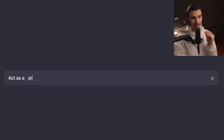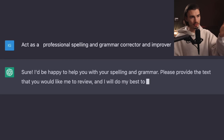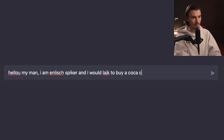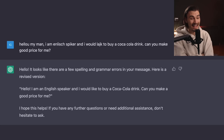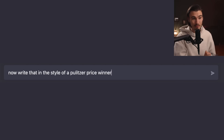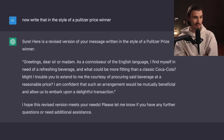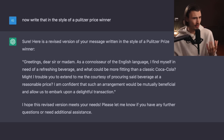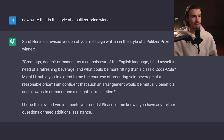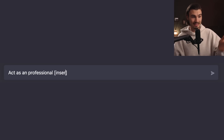Here's my last one, and buckle up because this is a game changer. 'Act as a professional spelling and grammar corrector and improver.' ChatGPT responds: 'Sure, I'd be happy to help. Please provide the text.' We'll completely butcher some text and submit it to see what we get — and the result is perfect. Bonus tip: 'Now write that in the style of a Pulitzer Prize winner.' Pulitzer Prizes are literary Oscars, and the output becomes: 'Greetings, dear sir or madam. As a connoisseur of the English language, I find myself in need of a refreshing beverage — what could be more fitting than a classic Coca-Cola?' The formula is: 'Act as a professional [insert profession]' — and right away you can talk to a psychologist or electrician, and you'll be surprised by how professional they actually are.